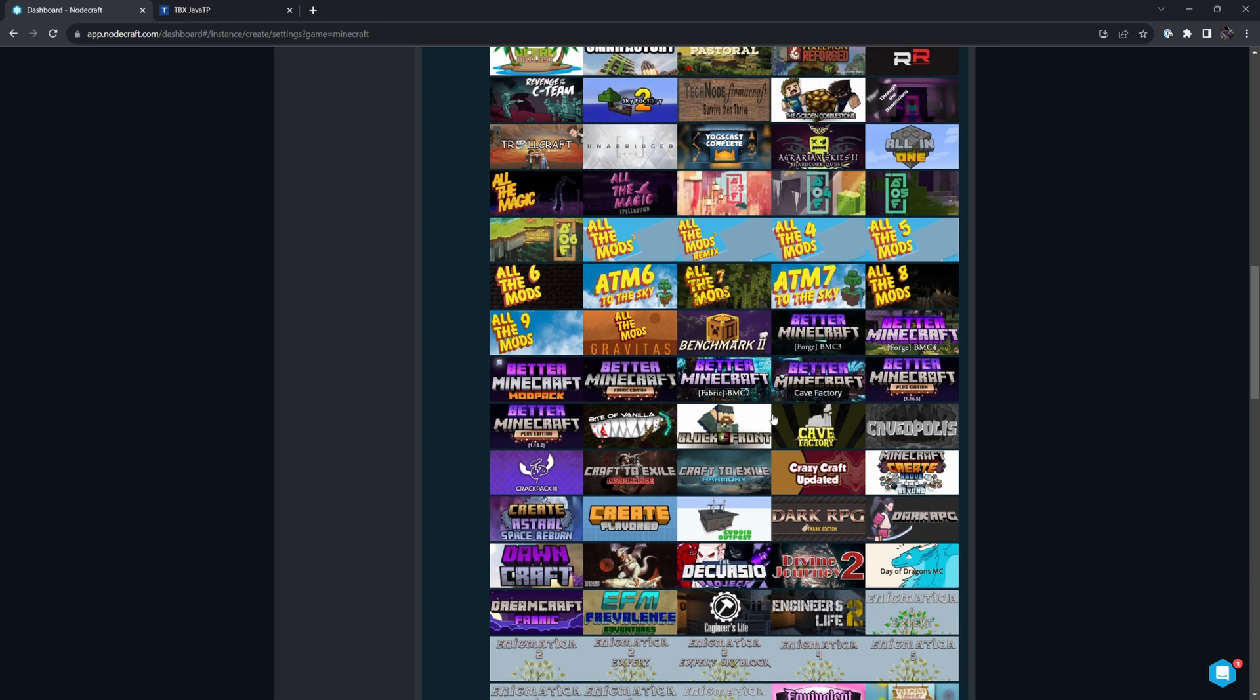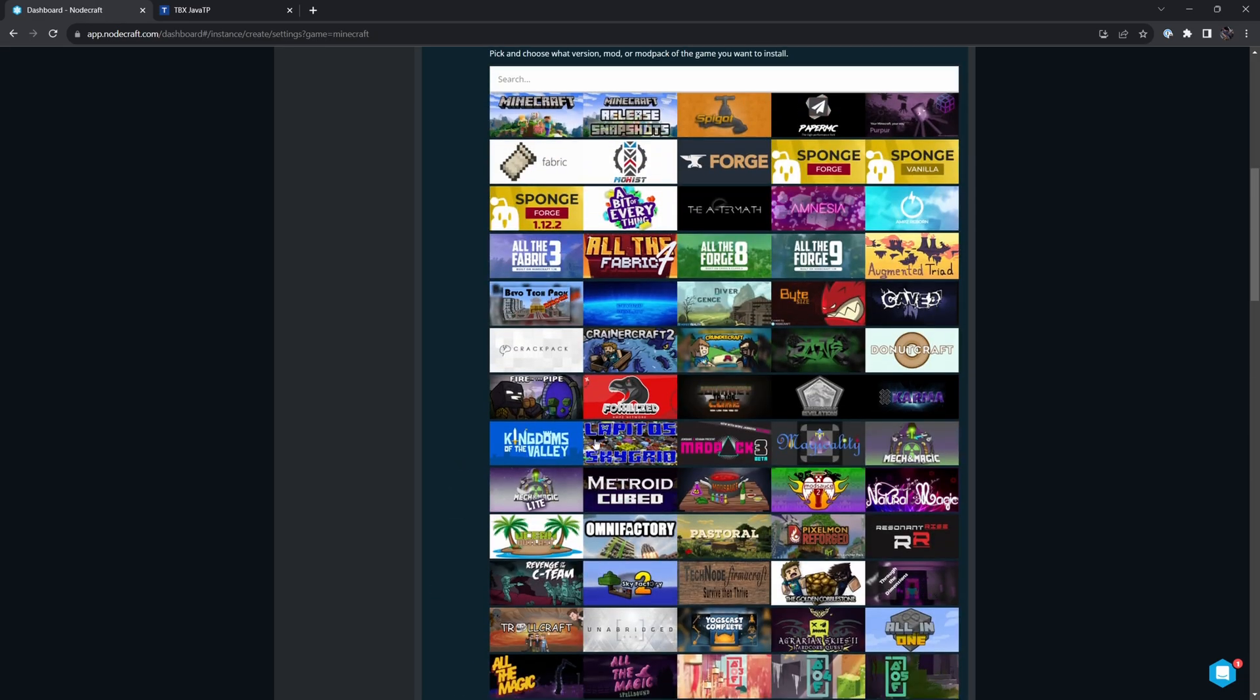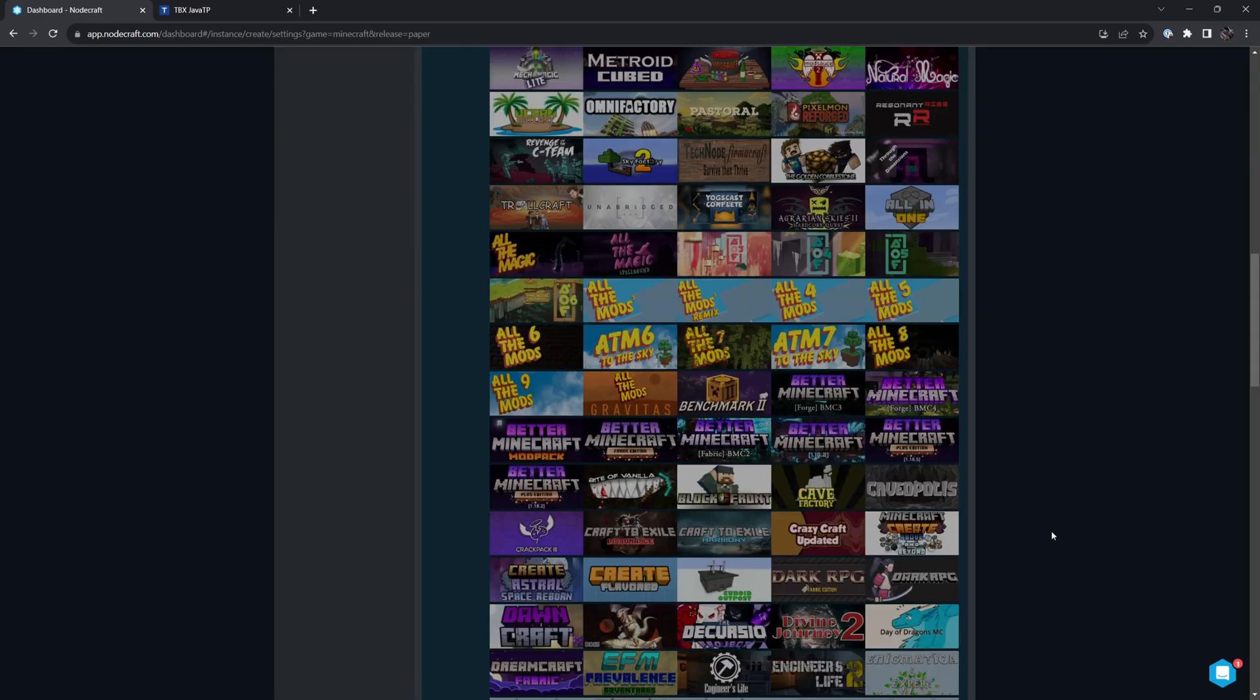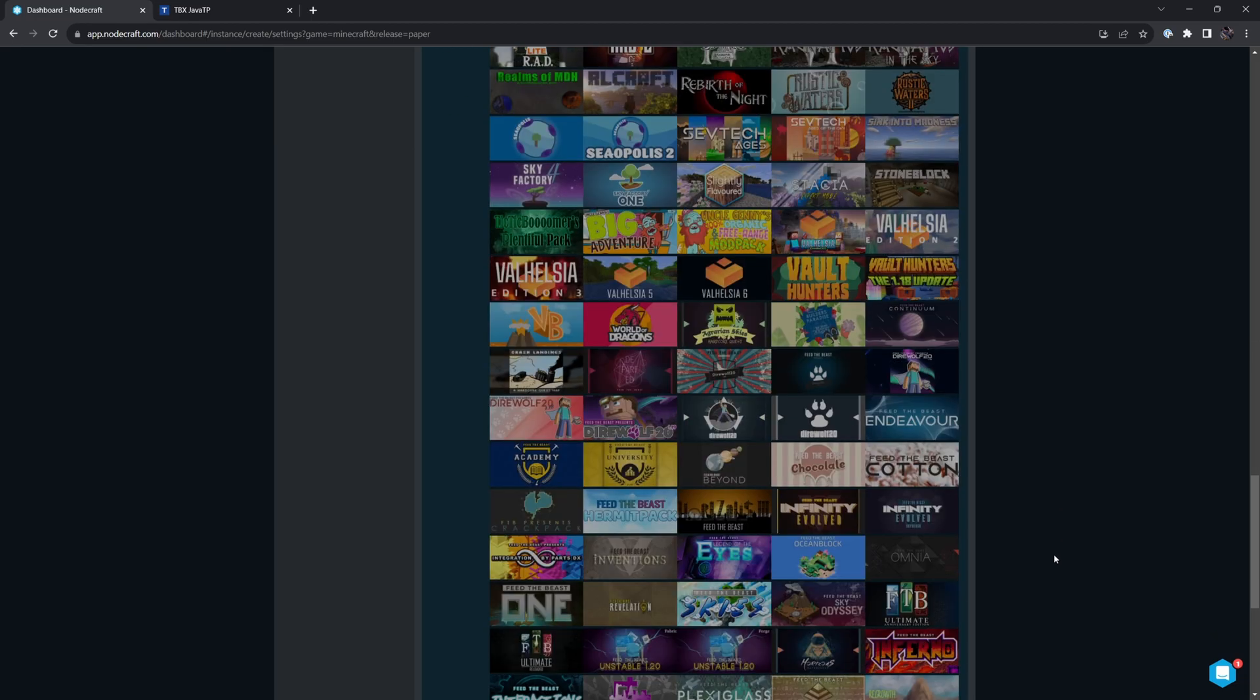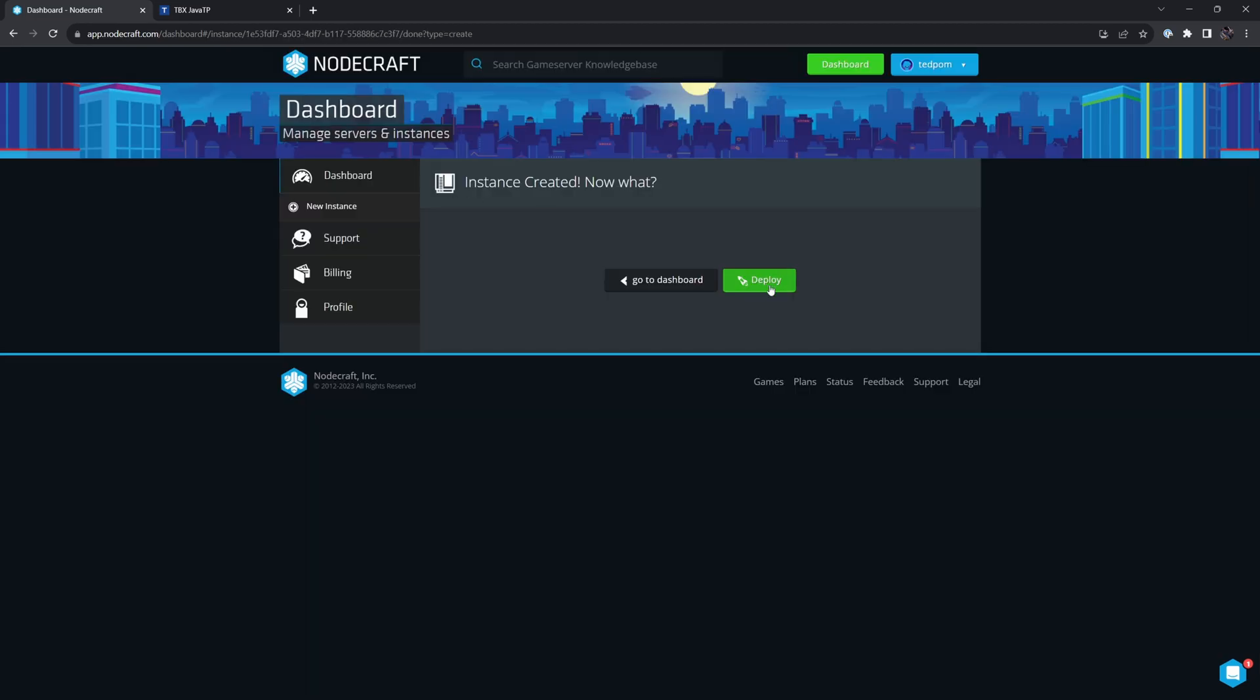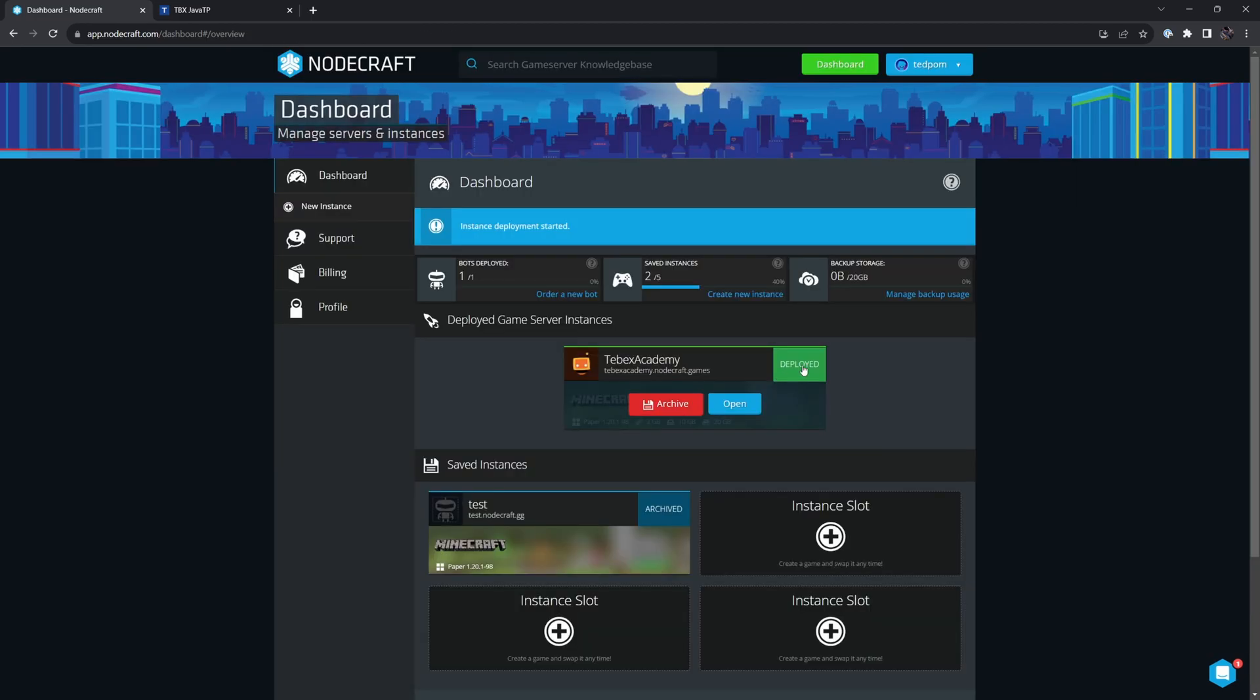There might be some mods that you are familiar with. You can just install these with one click. In our case, we're going to scroll up and use Paper. Then at the bottom, we are going to say create, and then deploy. It is now deployed, so I'm going to say open.